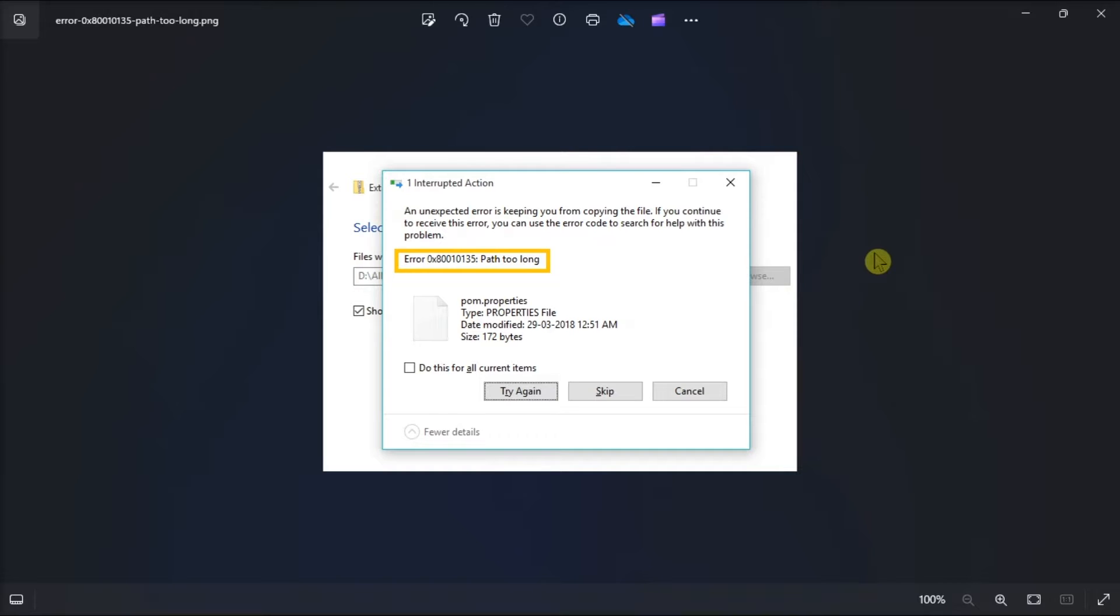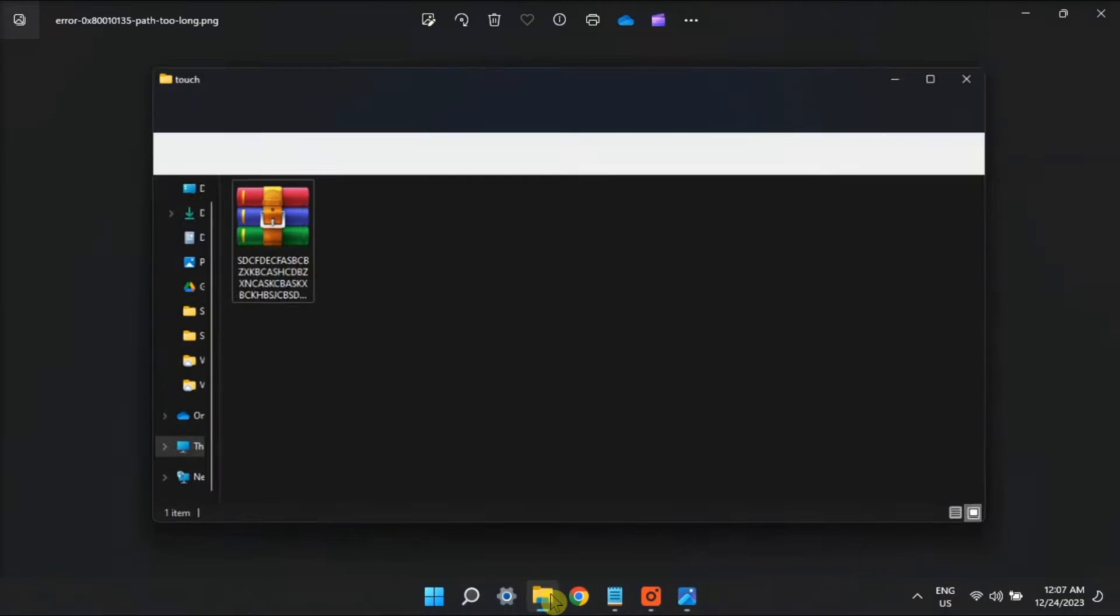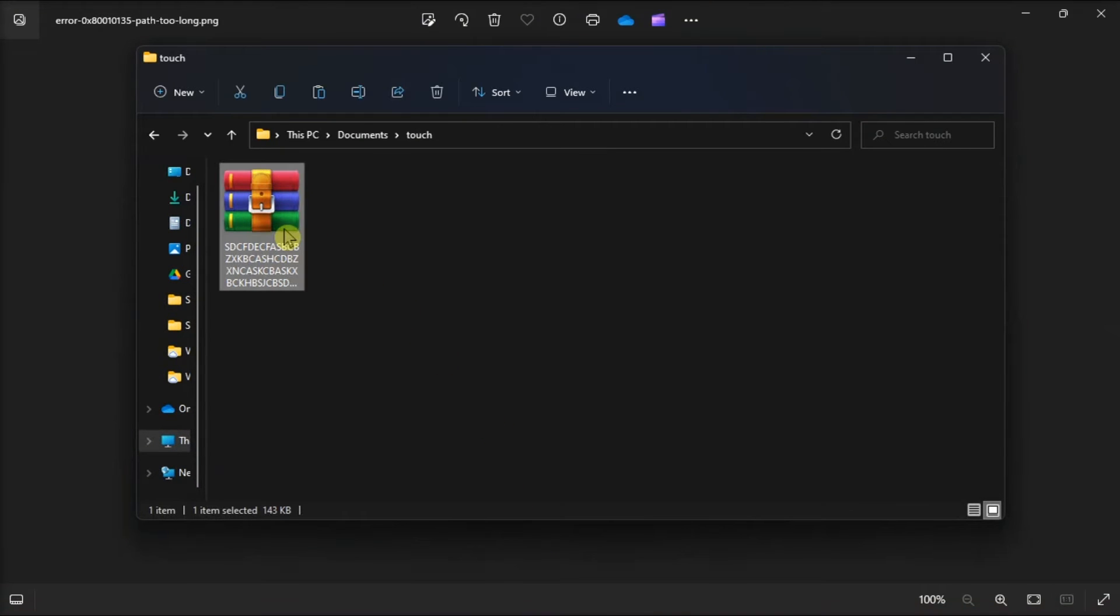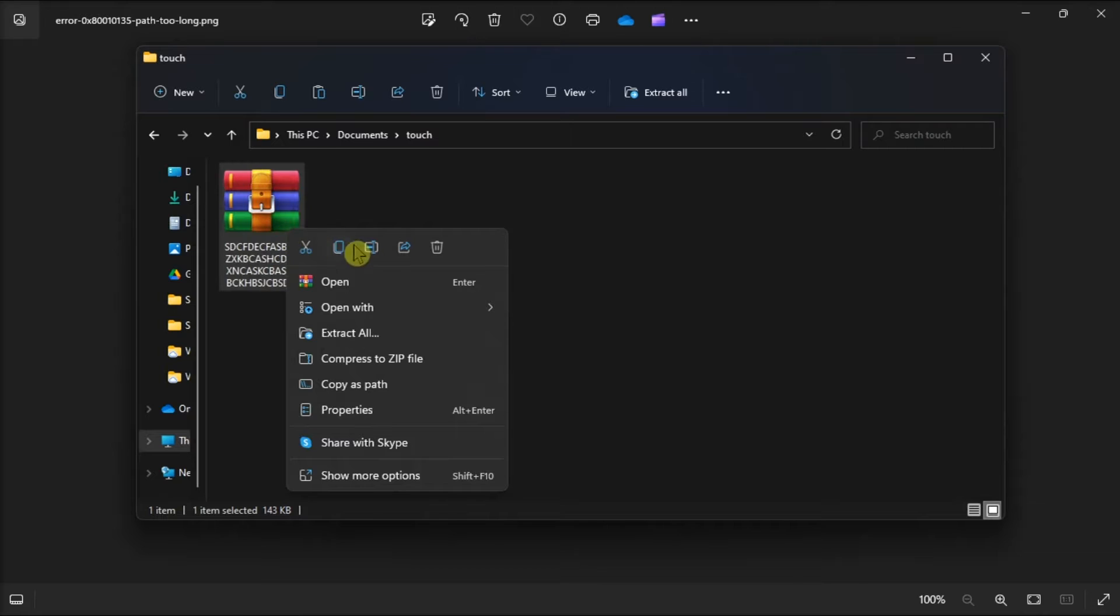First step: reduce the length of the zip file's name by opening File Explorer. Bring up the directory containing the zip archive you need to extract, right-click on it,